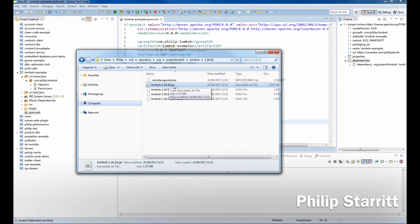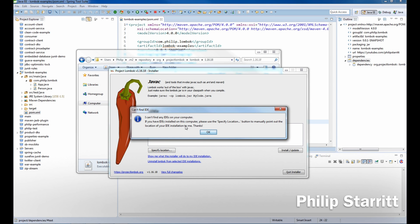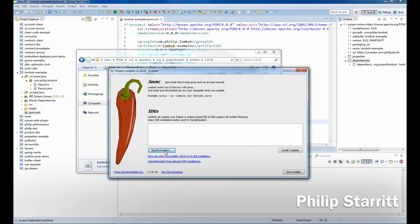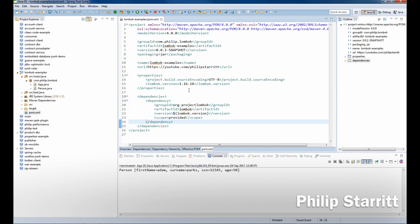Once you find the Lombok jar in your M2 local repository, open up the Lombok.jar by double-clicking on it and you'll see it opens up a new window. It's got a nice GUI installer. If it doesn't find any IDEs — like on my computer — you're going to have to manually specify the location of the .exe file, or if you're on Linux, locate the actual executable file and point it to your IDE. Then click Install/Update. It'll instantly pick up the IDE; quit the installer and restart your Eclipse or Spring Tool Suite.